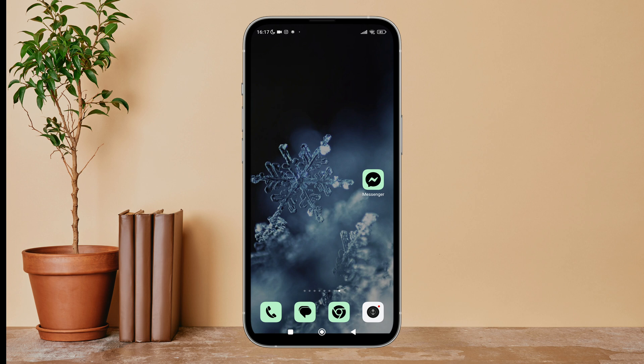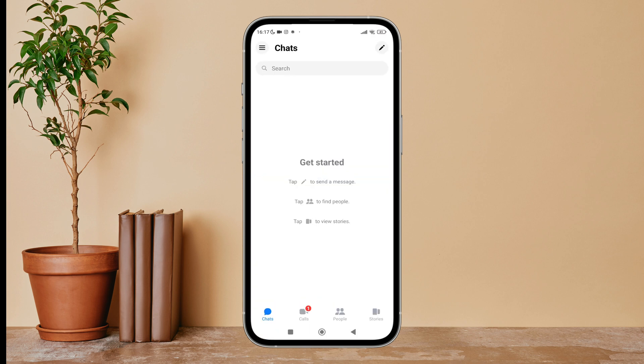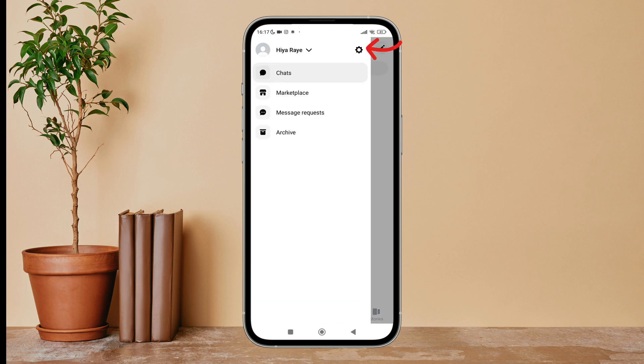Hello everyone, welcome back to another episode of Technology Glance. Today in this video I'm going to guide you through how you can turn off the new stories notification dot on Messenger. So let's get started. Firstly, open the Messenger app on your device, then tap on the three lines icon, and next tap on Settings.